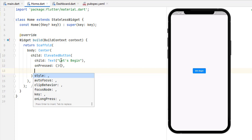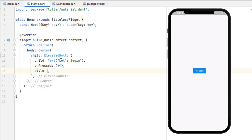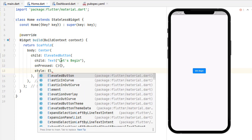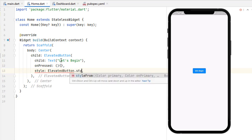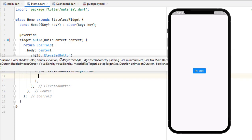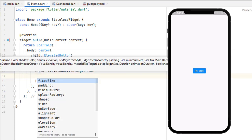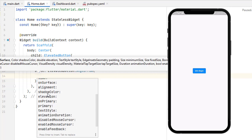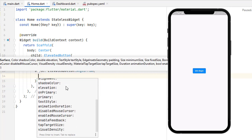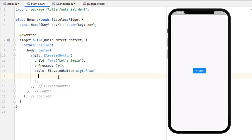Go for the style property. Inside this style we use ElevatedButton.styleFrom. Inside you can see a bunch of options at the top, and pressing Ctrl+Space shows the full list of options we are going to talk about.